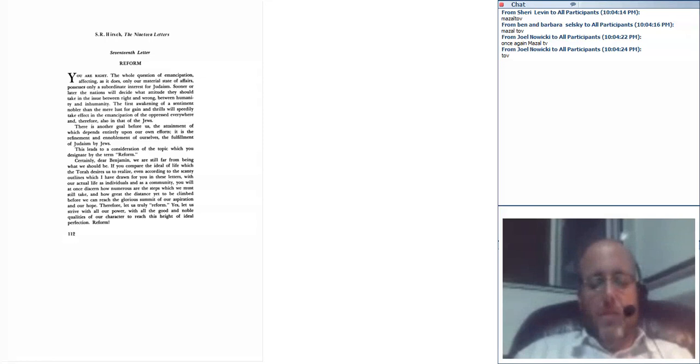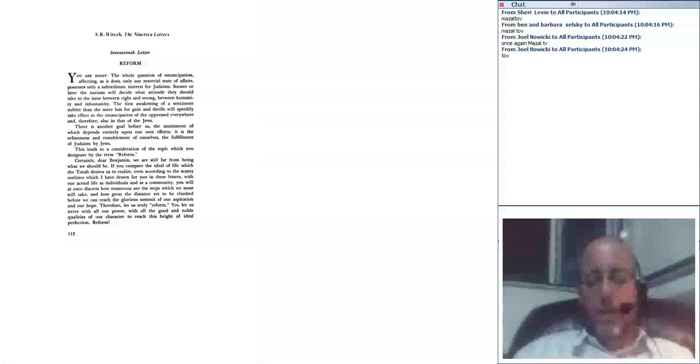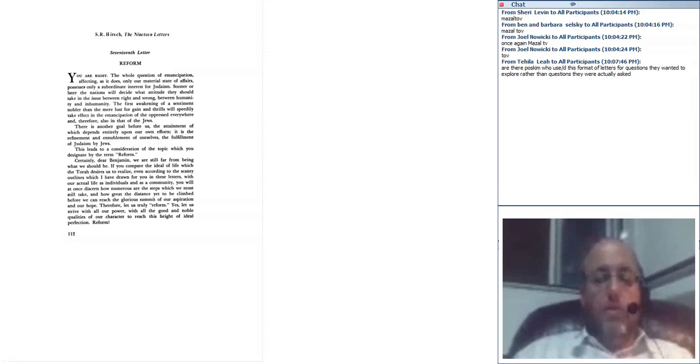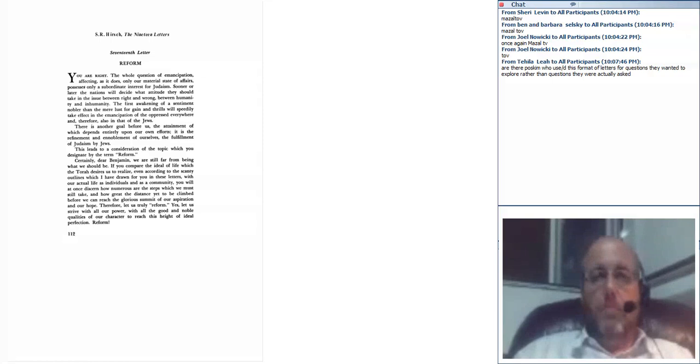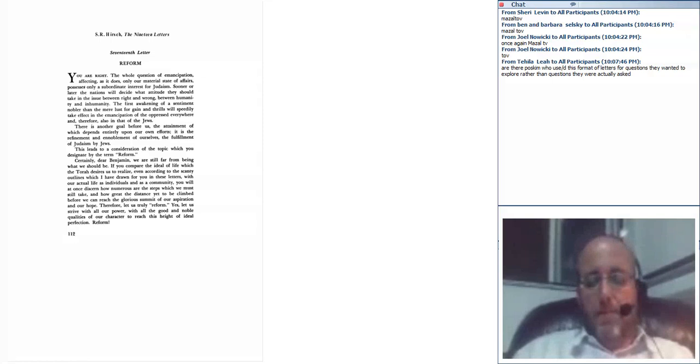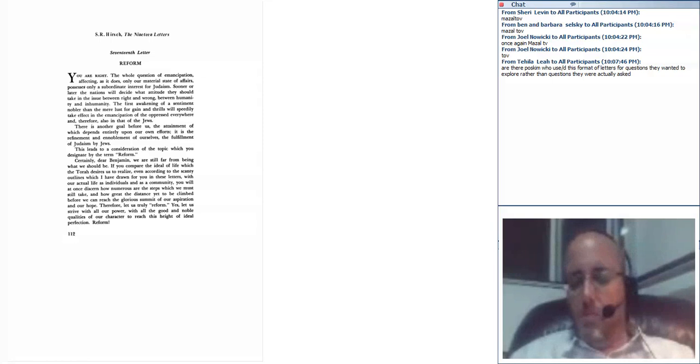One is to write freestanding halachic analyses on different topics. The other is, of course, the very popular and long-standing genre of responsa, of she'elot u'teshuvot, question and answers, which are actually, of course, in most cases, actual questions that poskim receive and their responses. And we have the genre of responsa, of course, goes back to the early medieval period and even earlier in some cases. We have responsa from the geonim from the very, very earliest medieval period or even late antiquity. And there's something interesting about them. Professor Chaim Soloveitchik of Yeshiva University, a number of years ago, wrote an interesting book in Hebrew called She'elot u'Teshuvot k'Makor Histori - responsa literature as a source for history, for historical study.